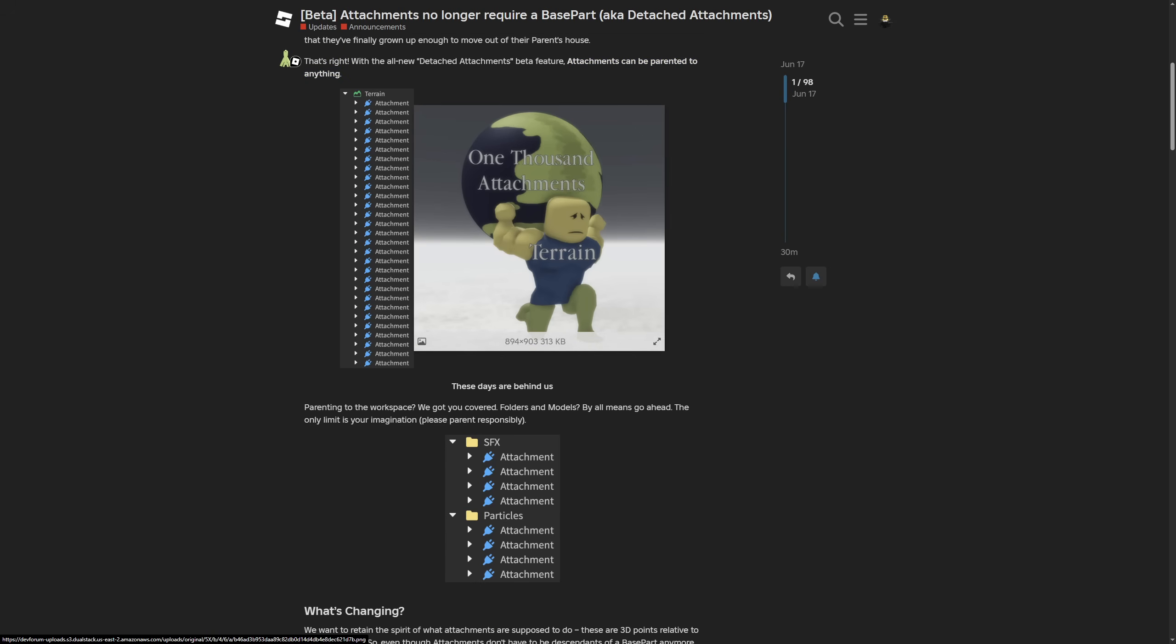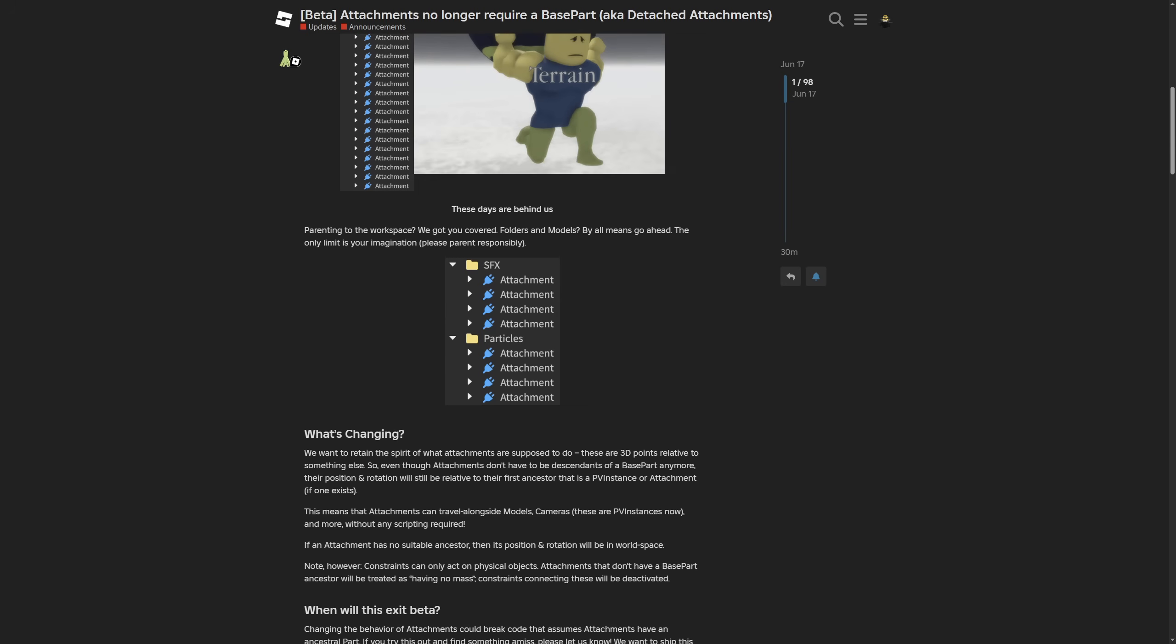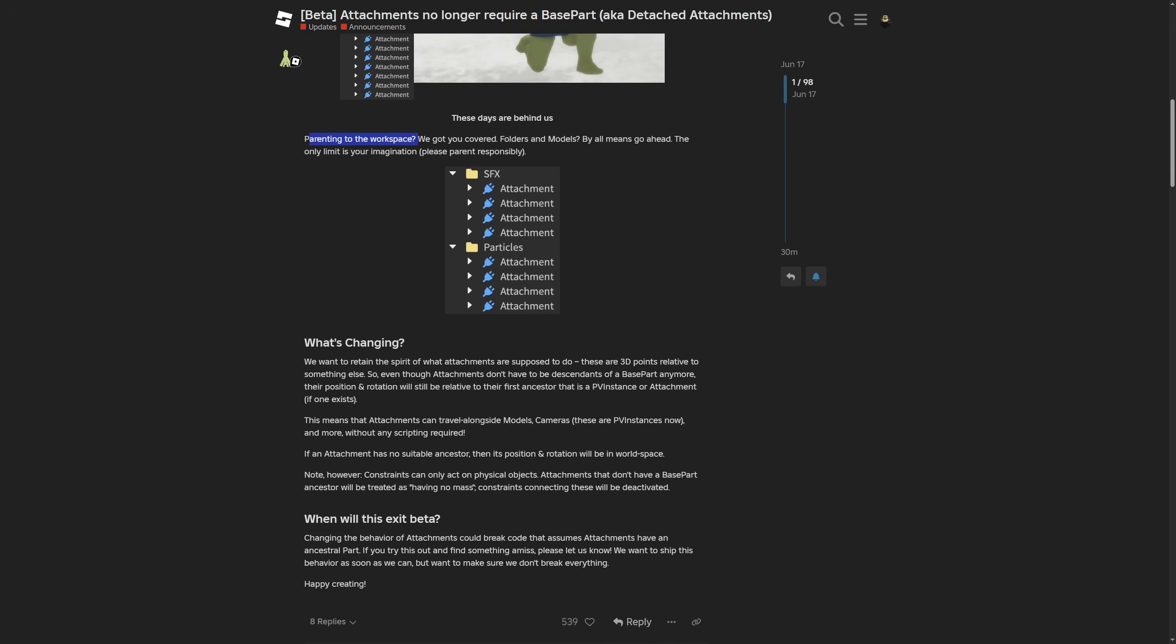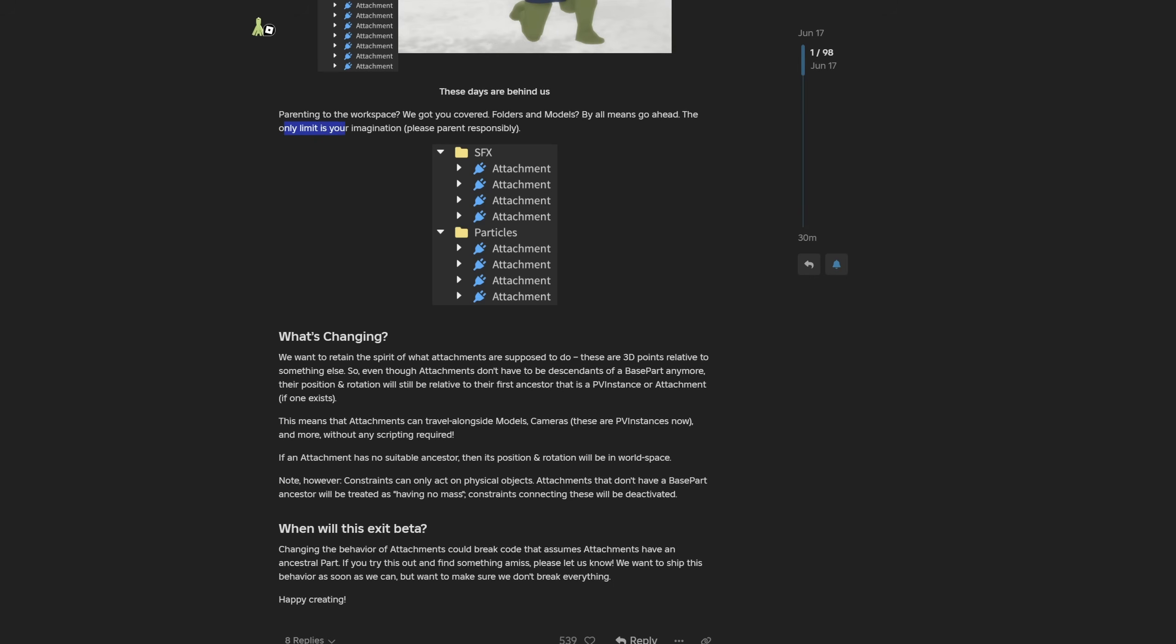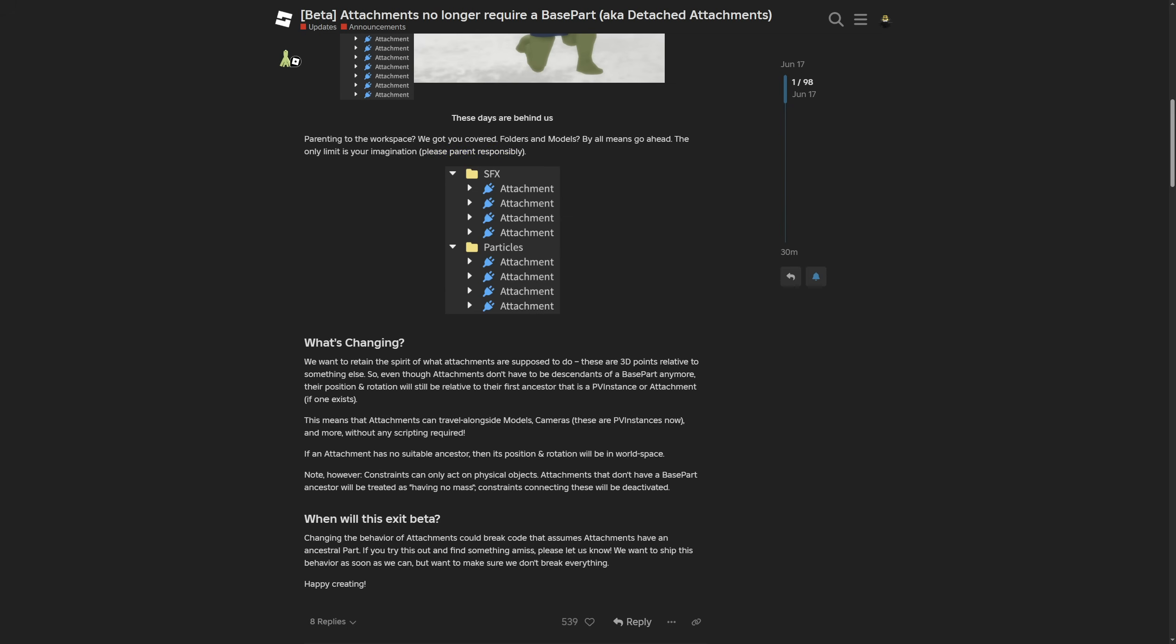That's right, with all the new detached attachments beta feature attachments can be parented to anything. As you have probably worked with the attachments already you can probably just see this one as being quite a big deal. Parenting to workspace we got you covered, folders and models by all means go ahead. The only limit is your imagination, please parent responsibly.